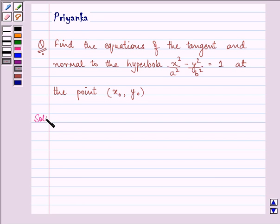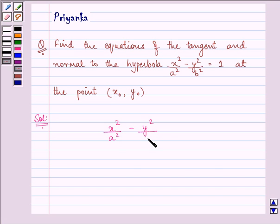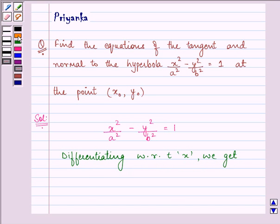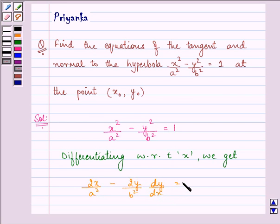We are given the equation of the hyperbola as x squared upon a squared minus y squared upon b squared equal to 1. On differentiating the given equation with respect to x, we get 2x upon a squared minus 2y upon b squared dy by dx equal to 0.